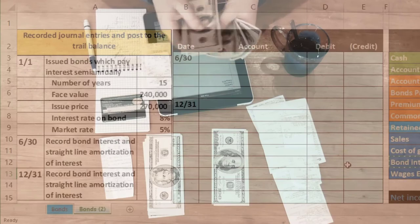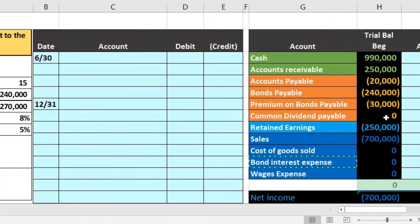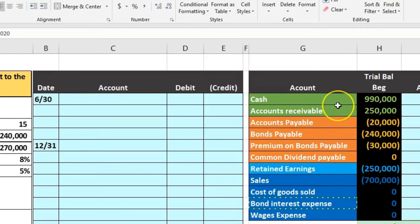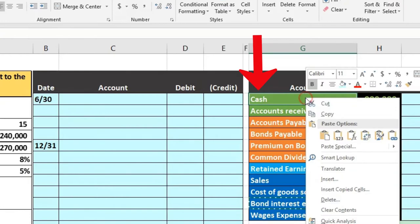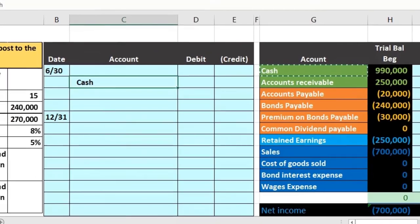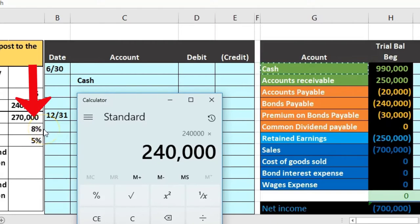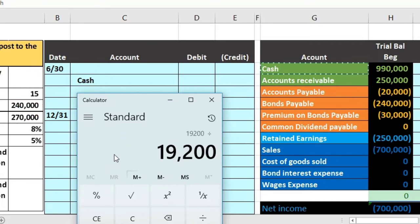Now we record the journal entry for two things happening simultaneously: making the interest payment in cash and amortizing the premium. We'll combine these into one journal entry as is traditional. First, cash is affected — we're paying interest — so cash will be credited. The cash payment amount is the face amount of $240,000 times the contract rate of 8%, divided by 2 for semi-annual payments, giving us $9,600.